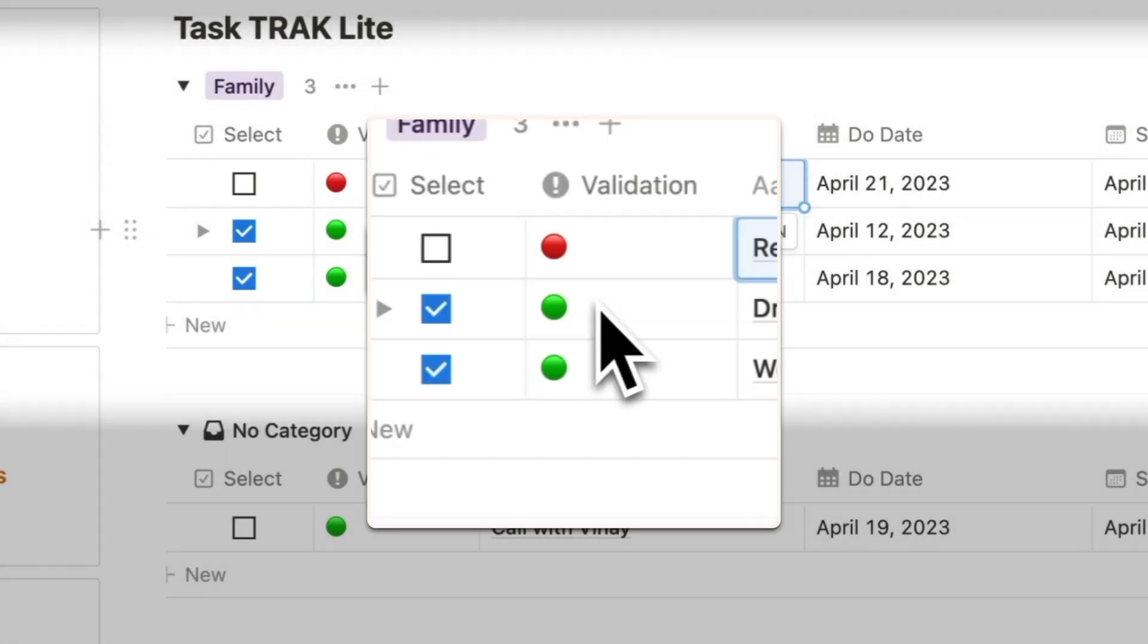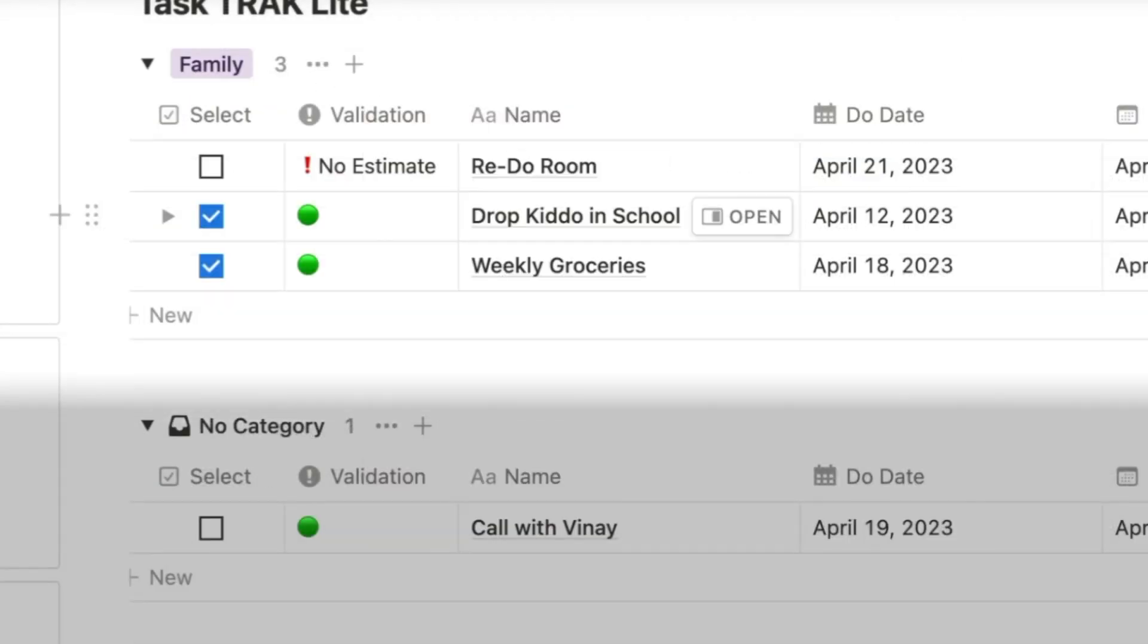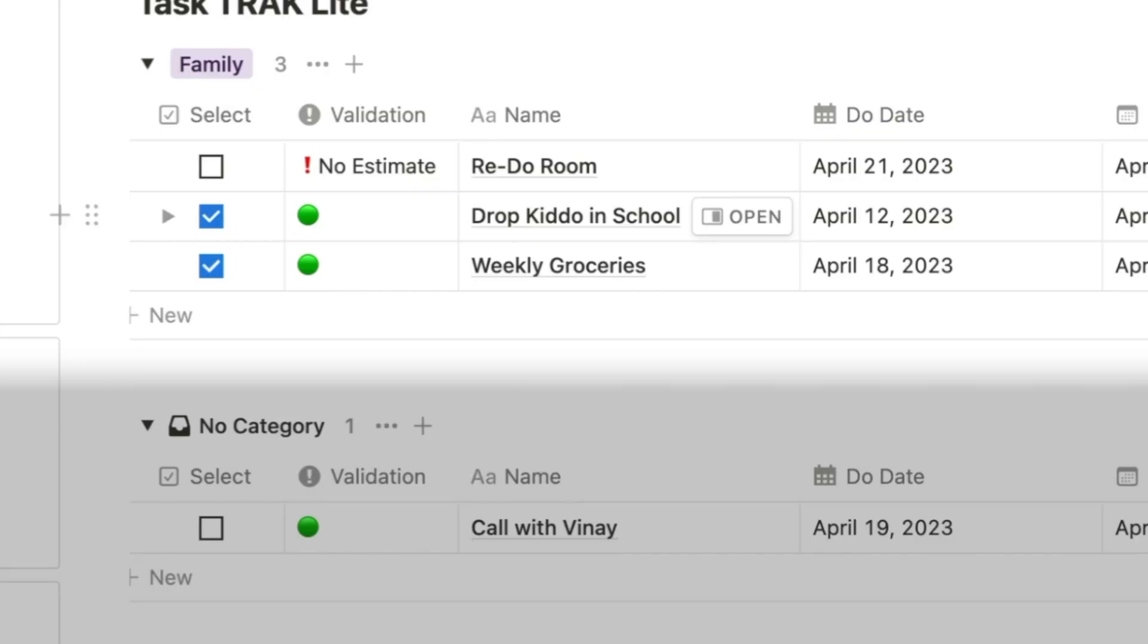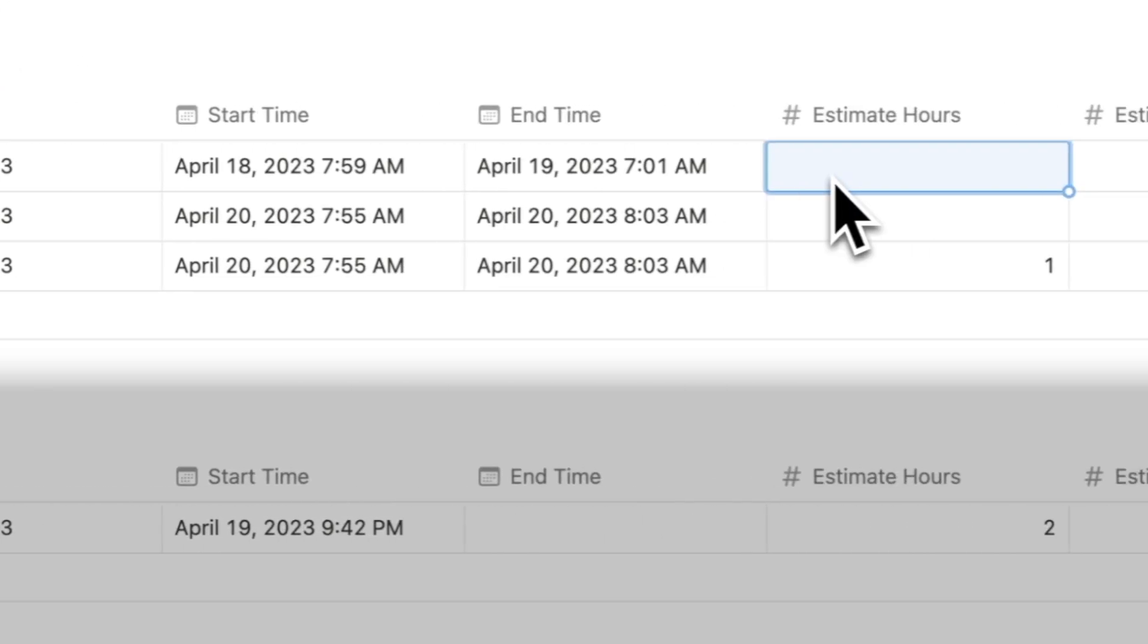A green dot appears if you're within time and a red dot appears if you're outside of time. And of course, there's an exclamation mark if no estimation was entered.